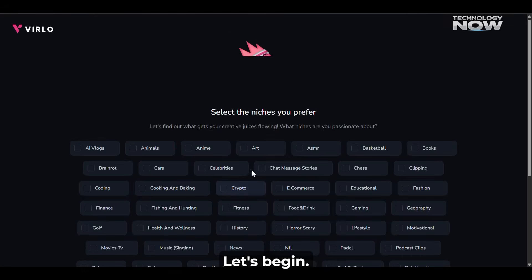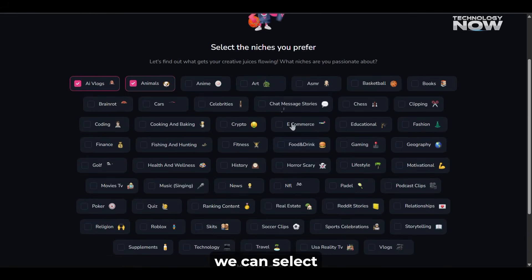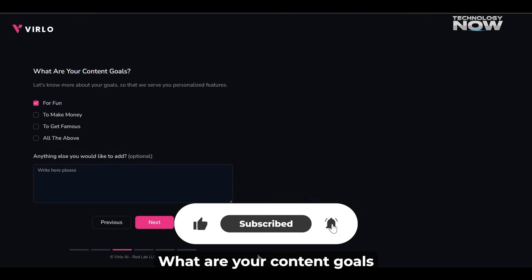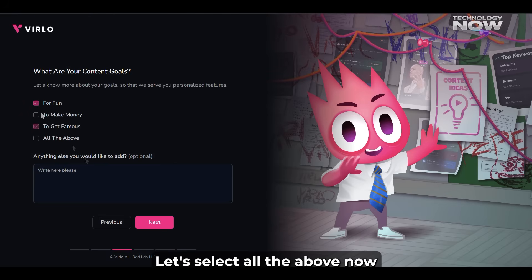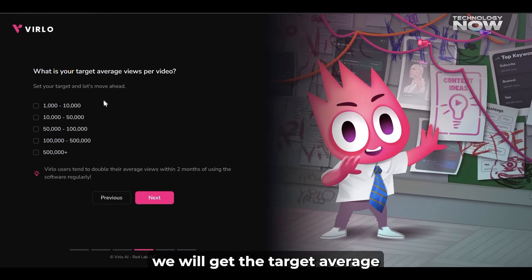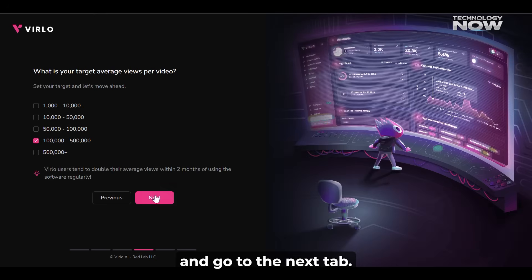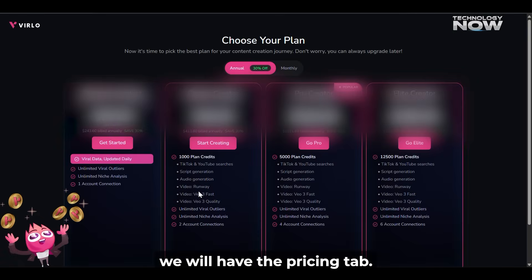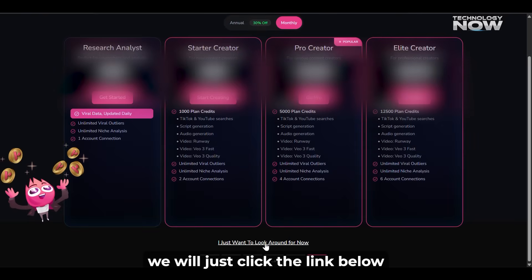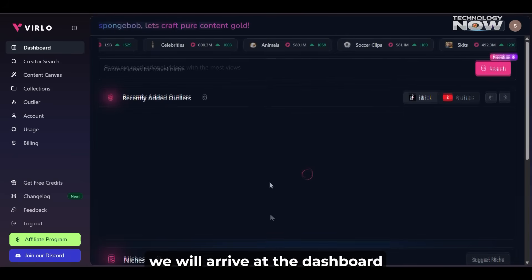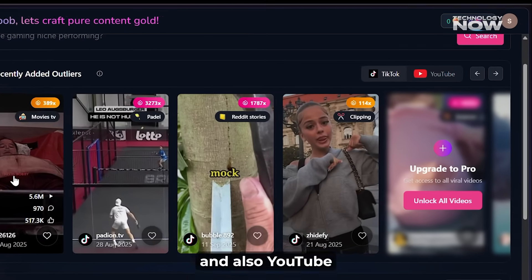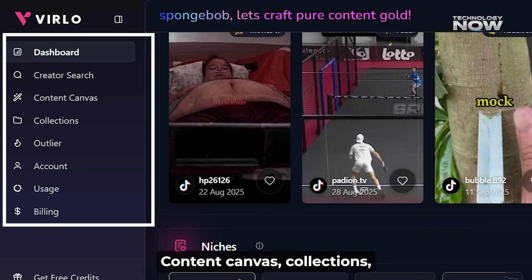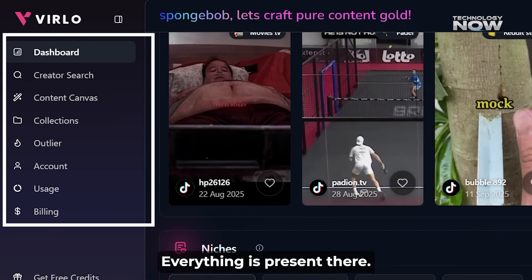So, this is Verlo. Let's click 'Let's Begin.' As you can see, we have a Niche field where we can select the niches that we need. Let's select AI Vlogs, Animals, Crypto, and Fitness for now and click Next. Now we have the 'What are your content goals?' section popping up. Let's select all of the above, then click Next. After that, we get the 'Target Average Views Per Video' section — select something here and go to the next tab. We just have the 'Where did you hear about us?' tab — give an answer for it. Then we will have the Pricing tab, which we'll discuss in depth later. For now, we'll click the link below which says 'I just want to look around for now.' After that, we arrive at the dashboard where videos of the niche are presented for TikTok, and YouTube is on the right side. On the left side below the dashboard, we have our other sections like Content Search, Content Canvas, Collections, Outlier, Usage, and Change Log. Everything is present there — so that's a small demo.